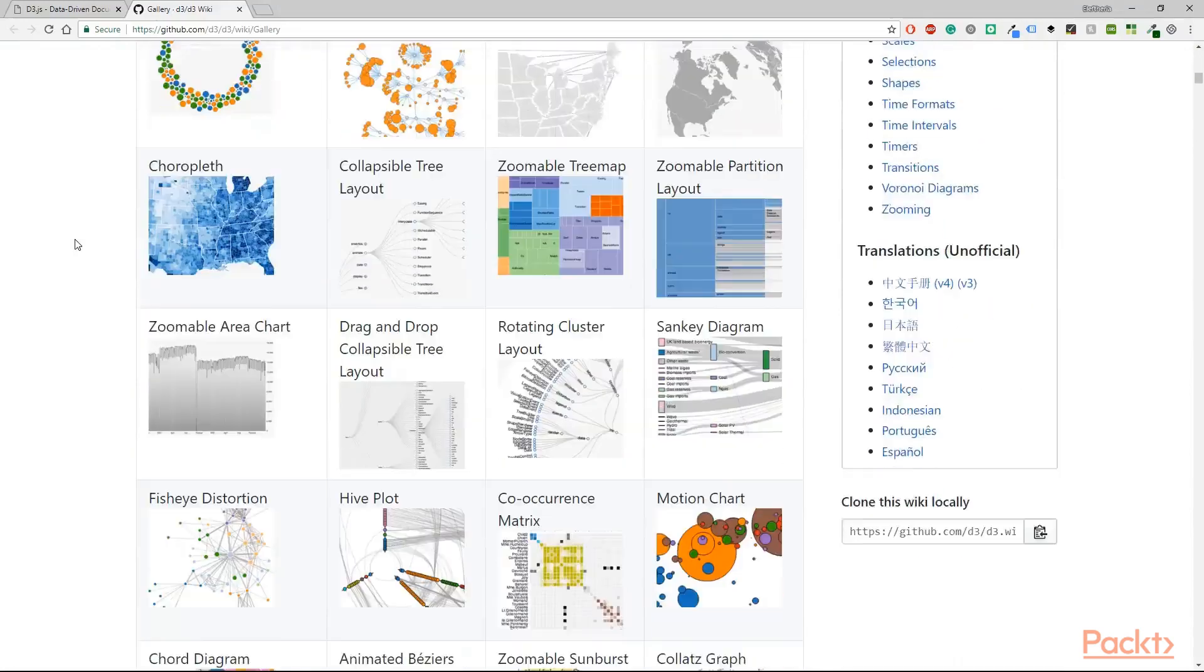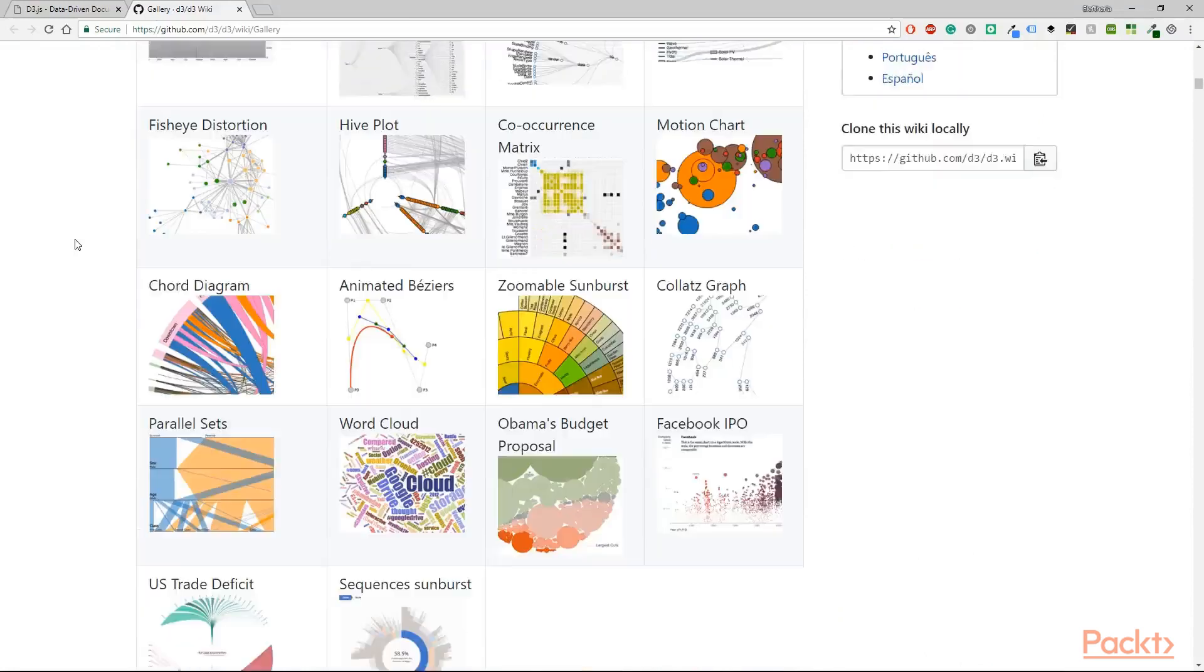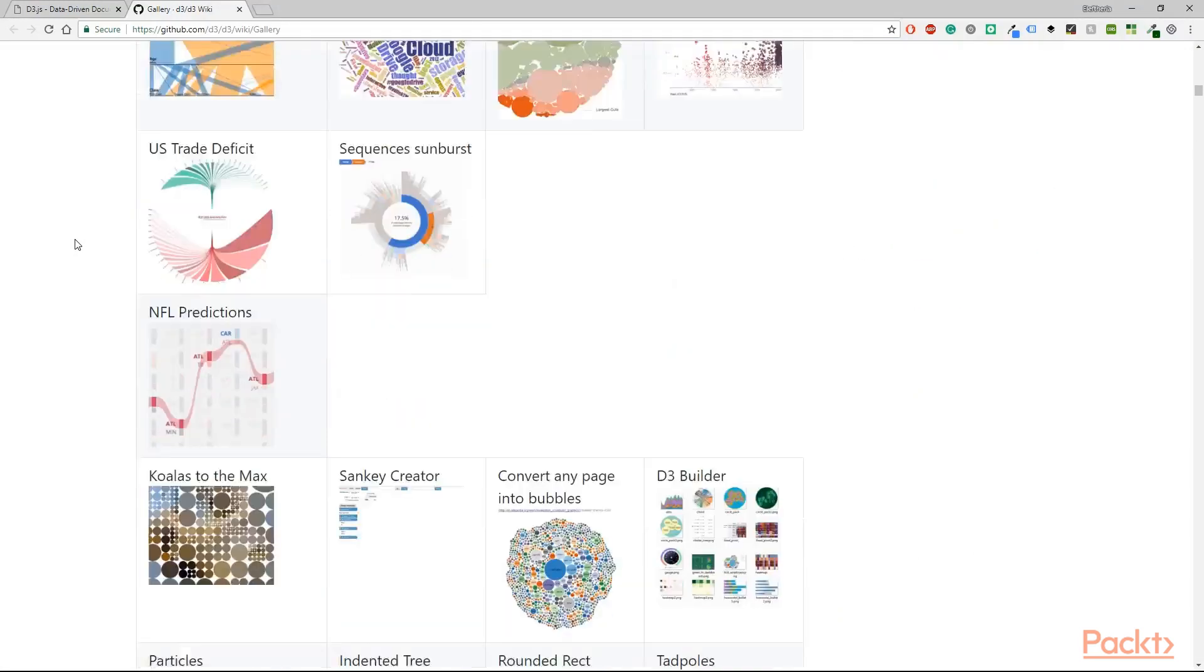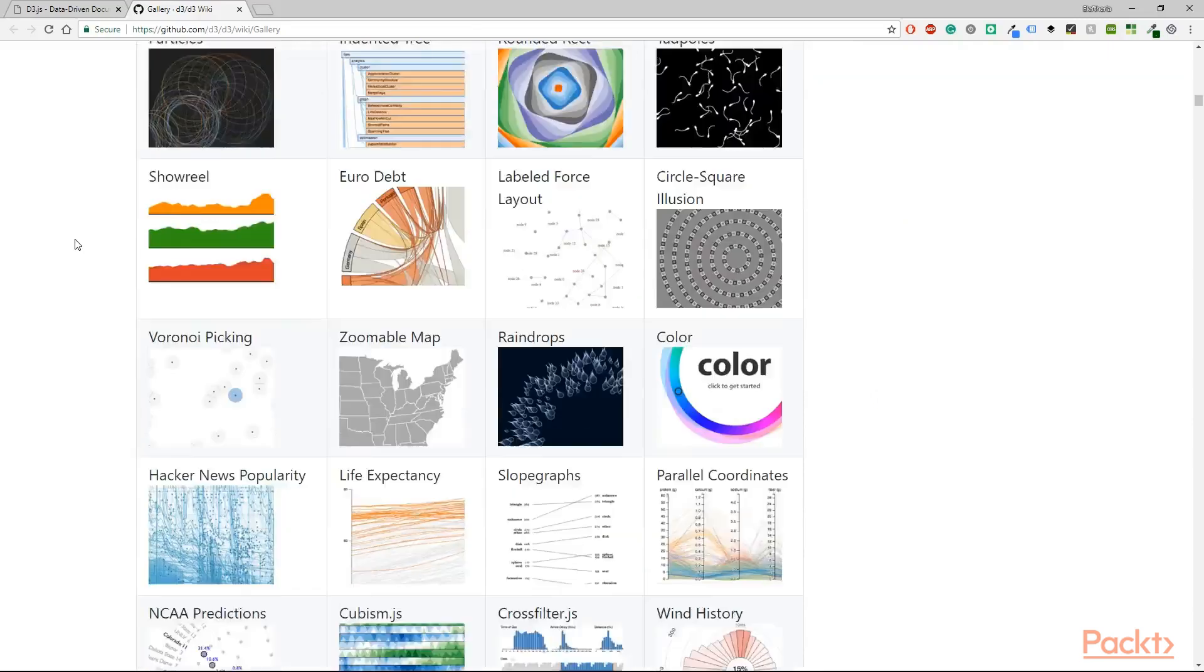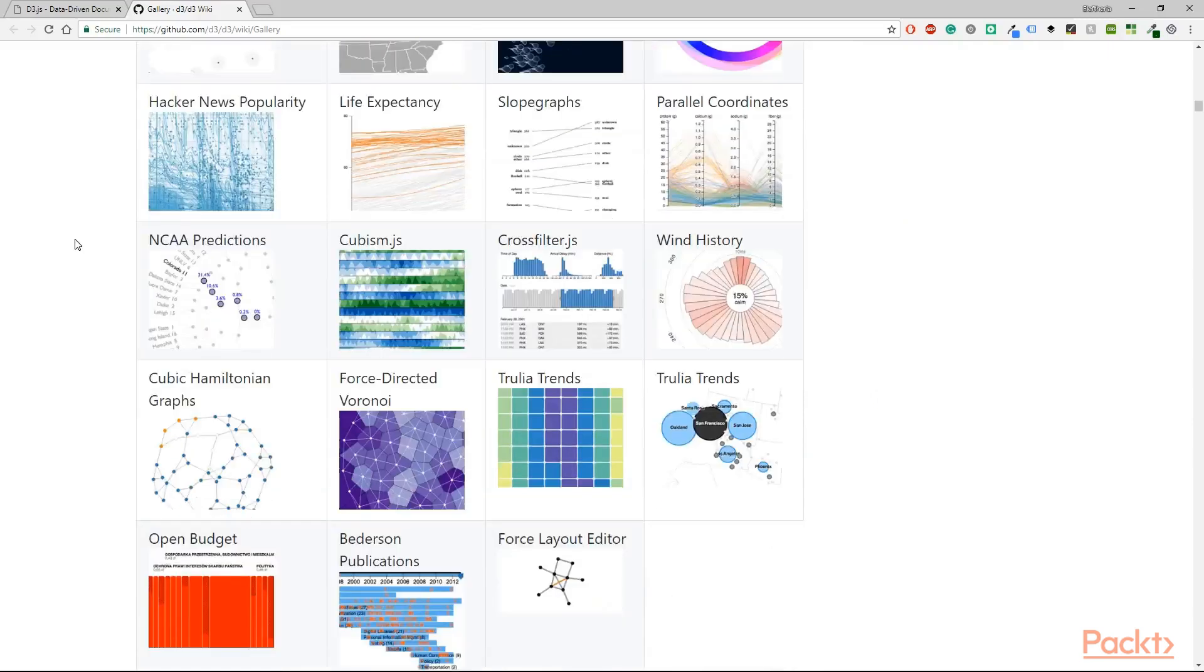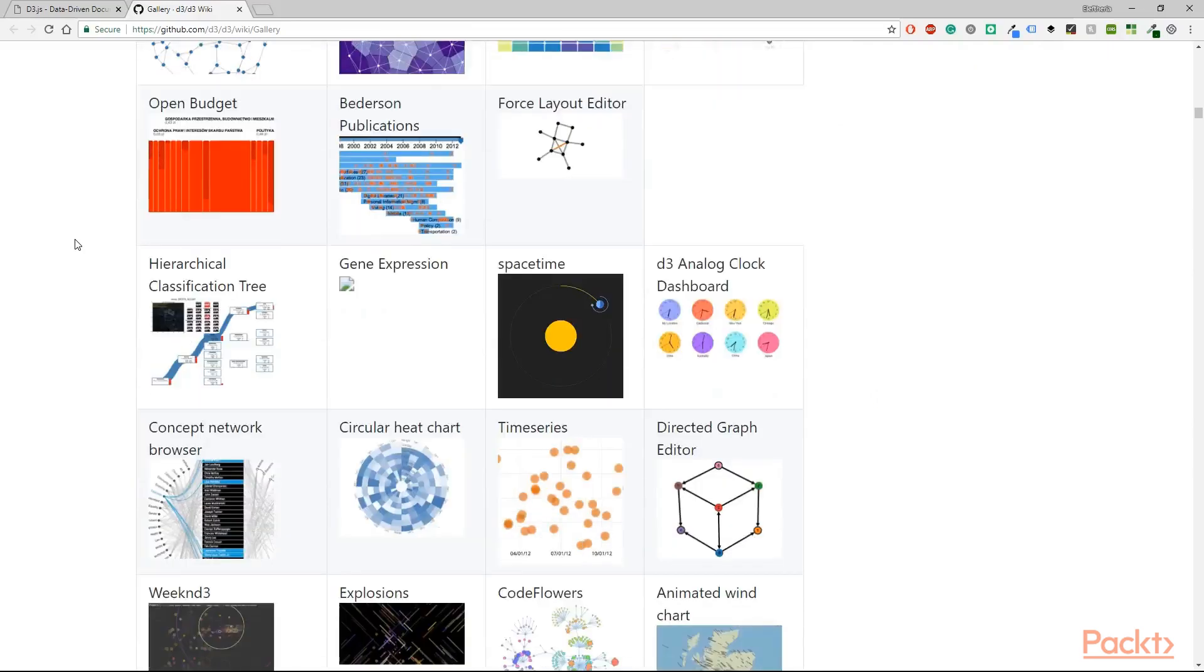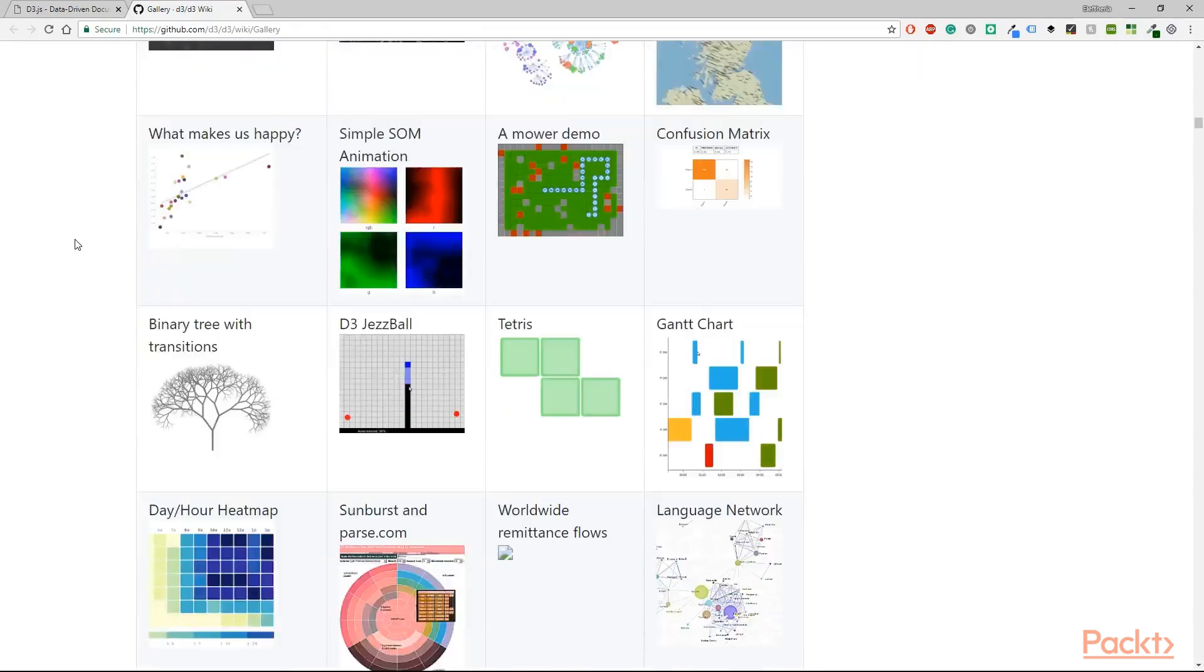Build line graphs, scatter plots, area charts, interactive tree diagrams, and customize your own map. Understand and use methods, functions, layouts, and selections to manipulate the DOM using D3.